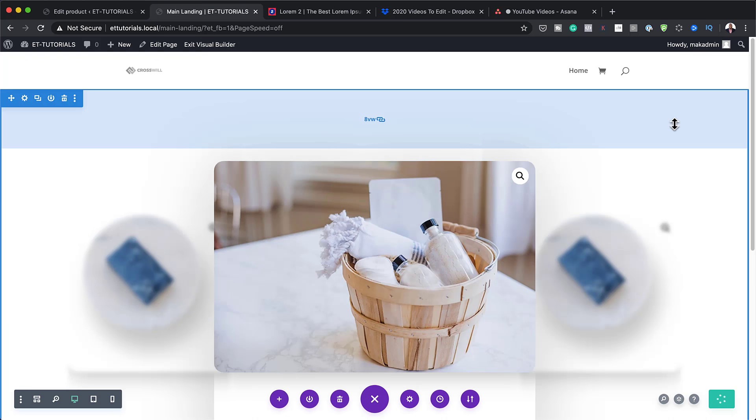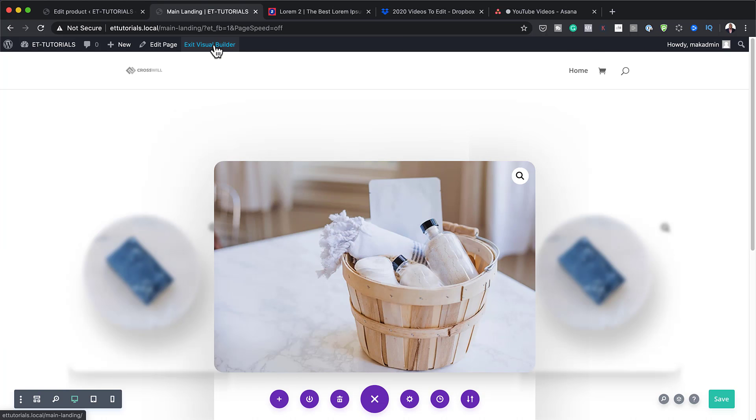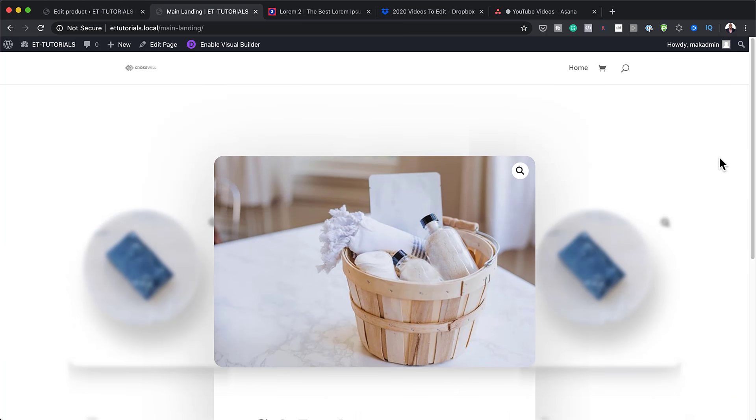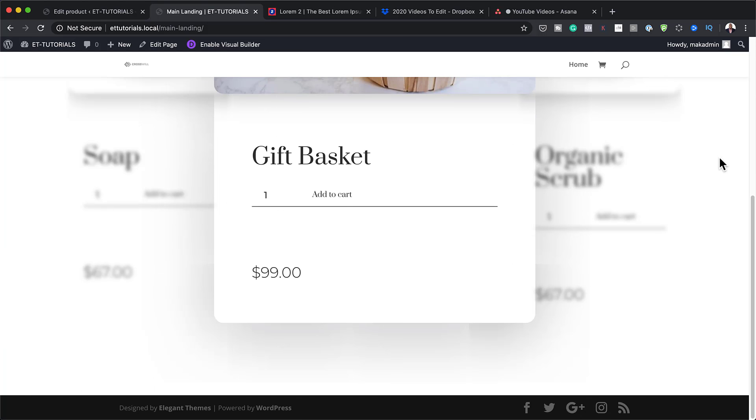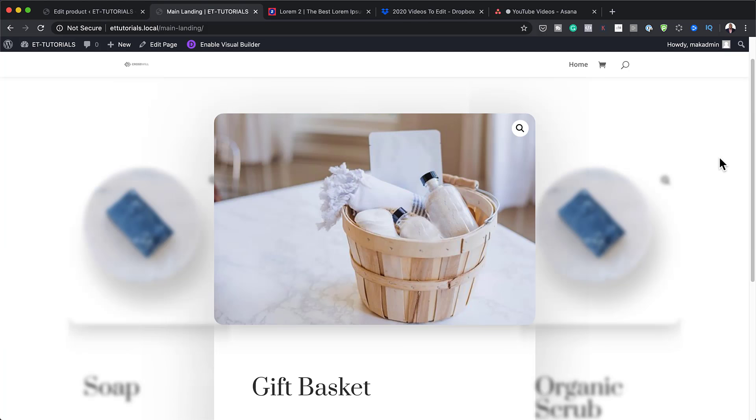Let's do a quick preview to take a look at our final design. I'll exit the Visual Builder — and this is our final design. Thank you all for watching. If you liked this video, please give it a thumbs up and follow us on social media to be notified every time we release new tutorials. Until next time, thanks for watching and I'll see you in the next video.